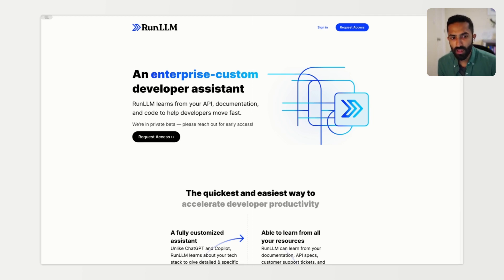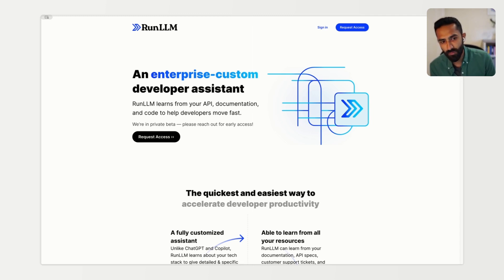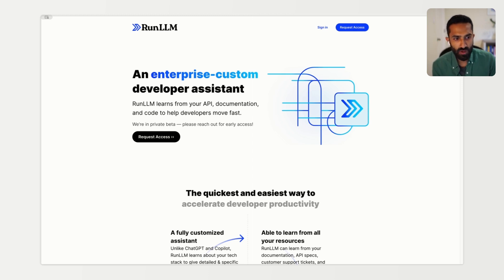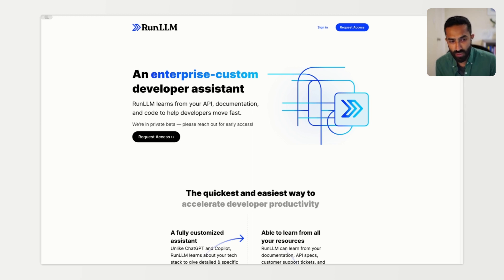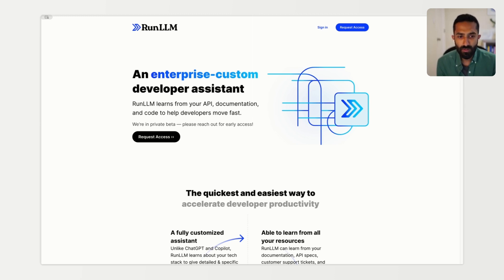Run LLM works by building a custom LLM for your product that's an expert on your APIs, guides, and best practices. It can answer questions conceptually, generate code, and even help developers debug issues.